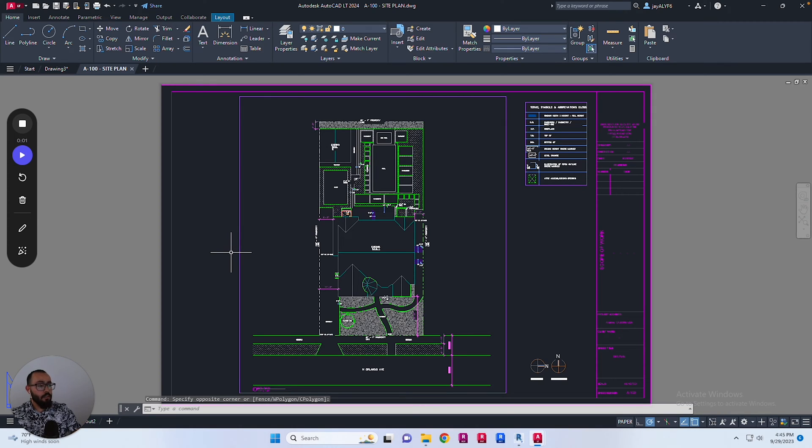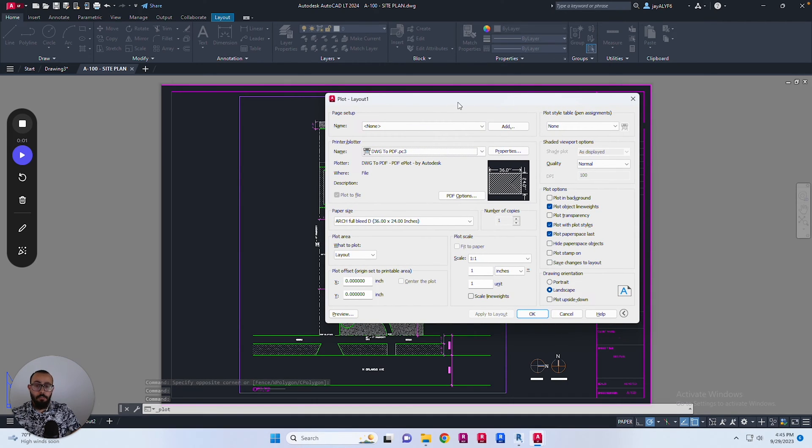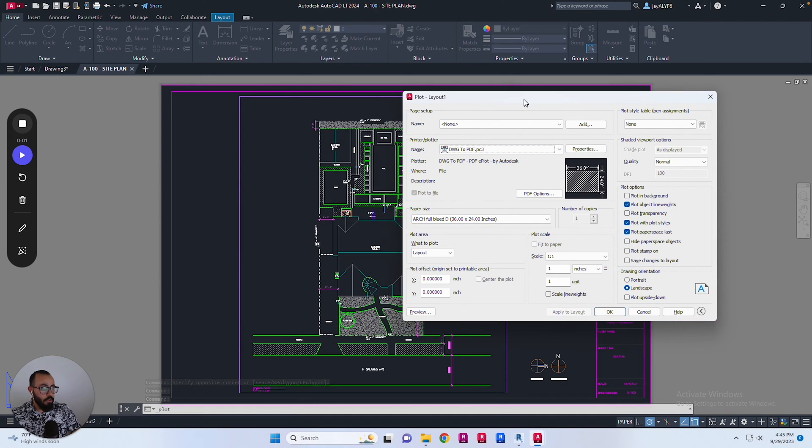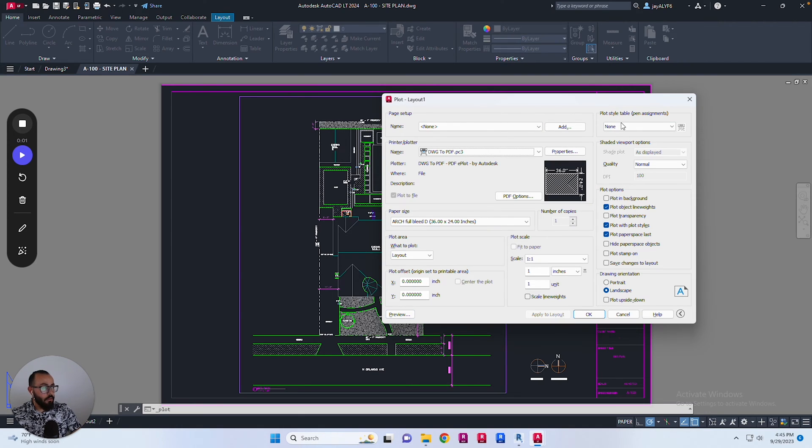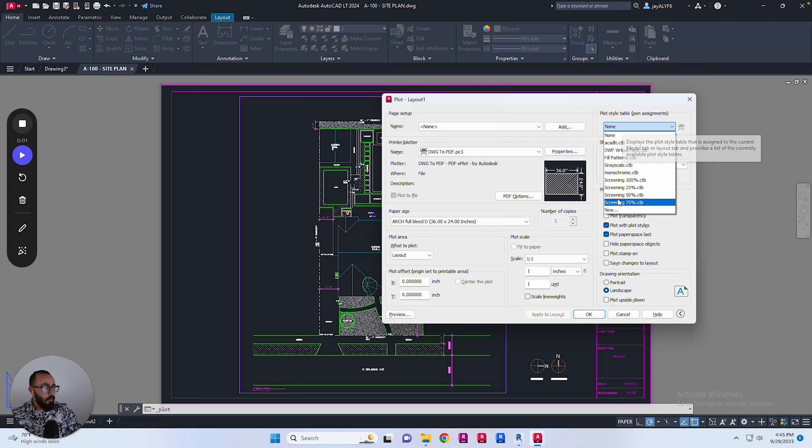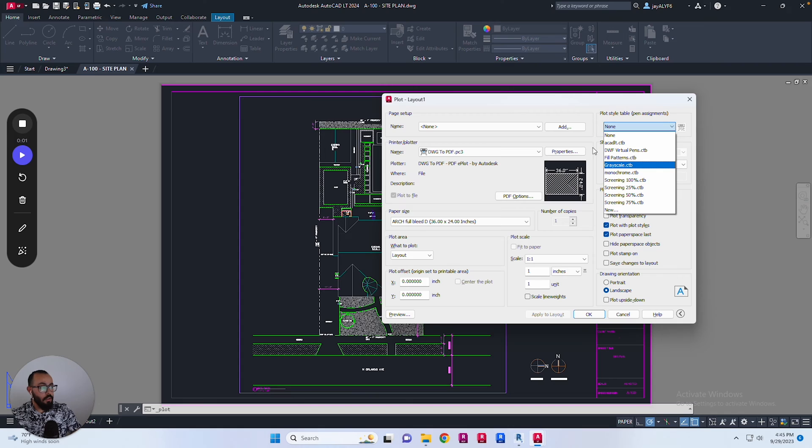Here in this drawing I'll go to the printing window. I already have the printing set up for the paper size and printer, but as you can see the plot style table is set to none. I want to add a different one called JCAD.CTB to this list.